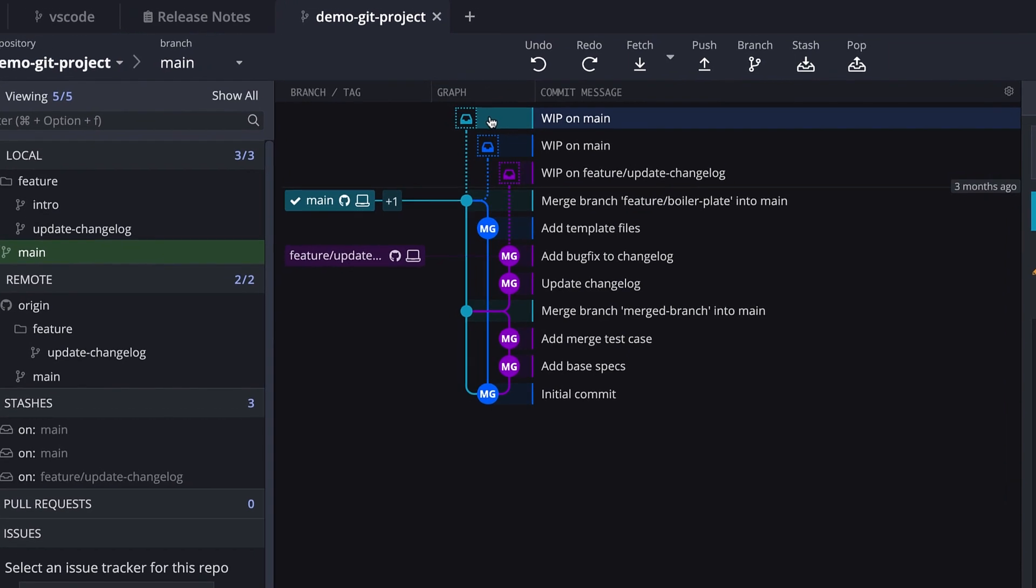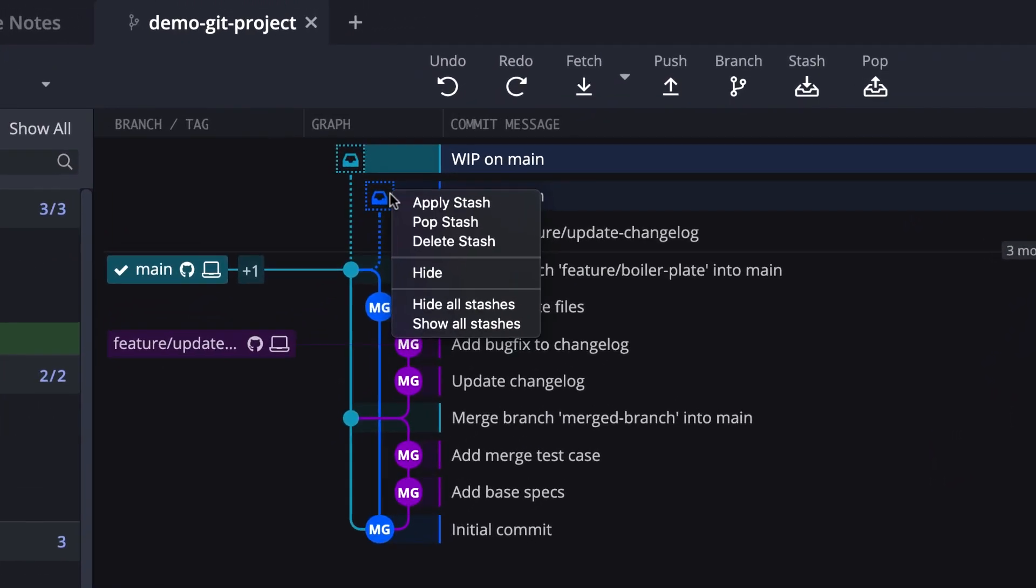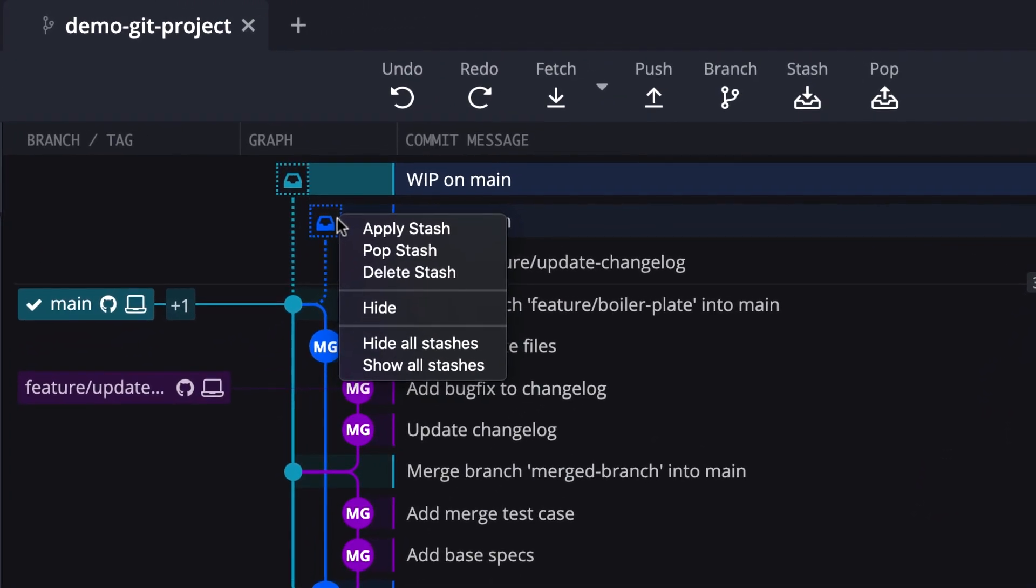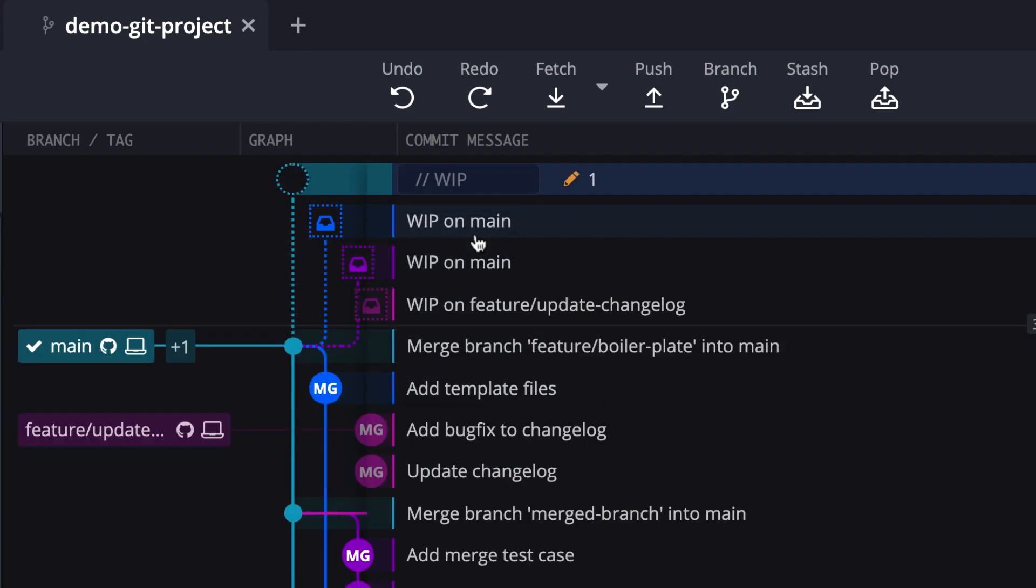To apply a stash in GitKraken, right click the stash you wish to apply in the graph, or in the left panel, and select the apply stash option.